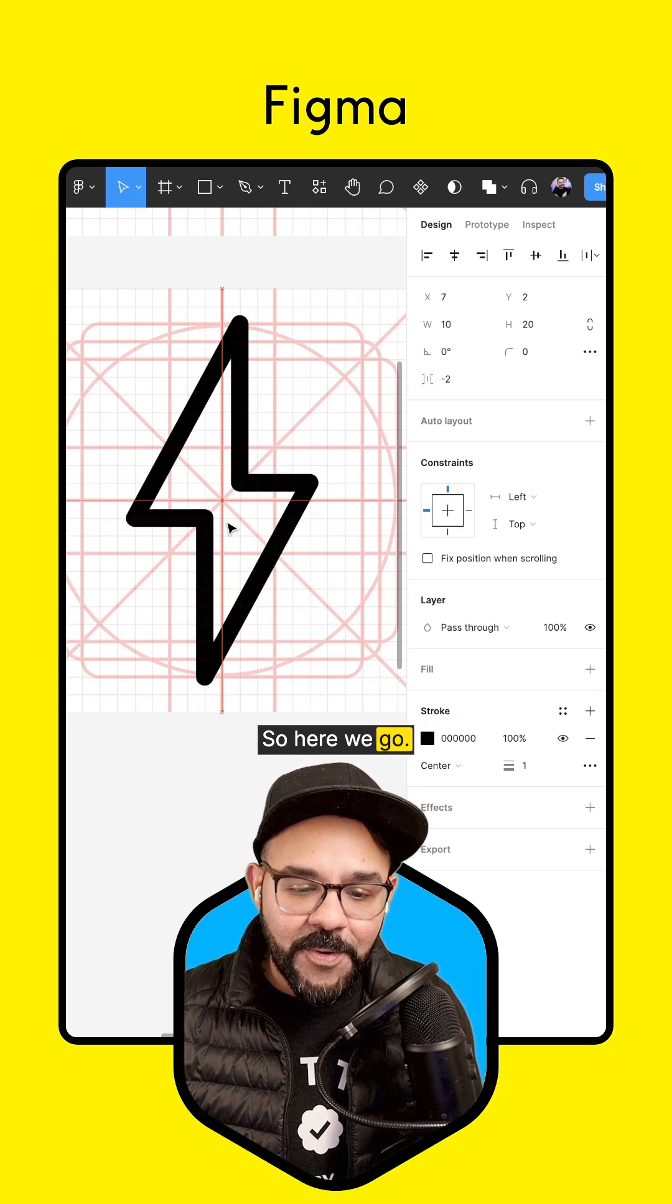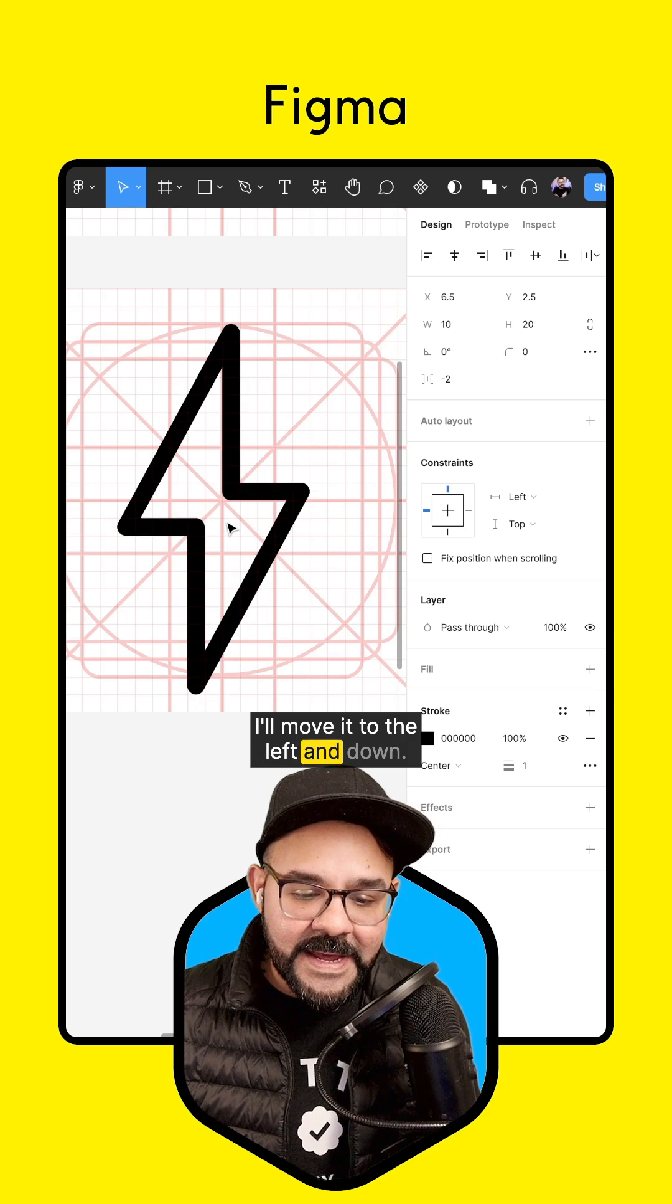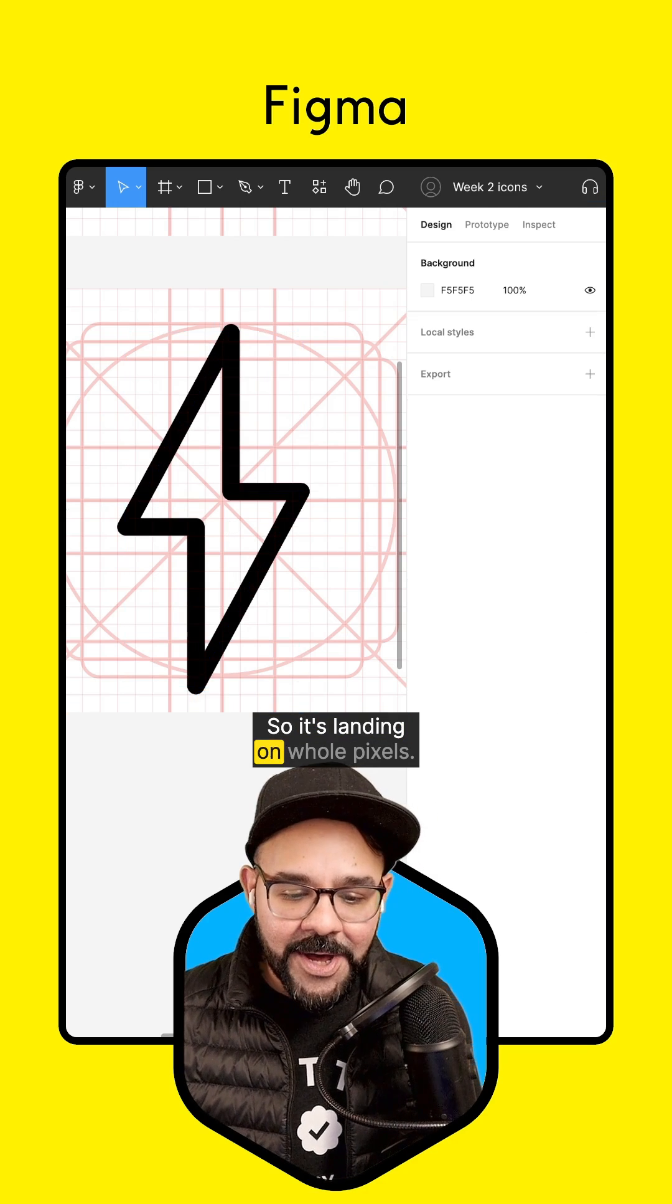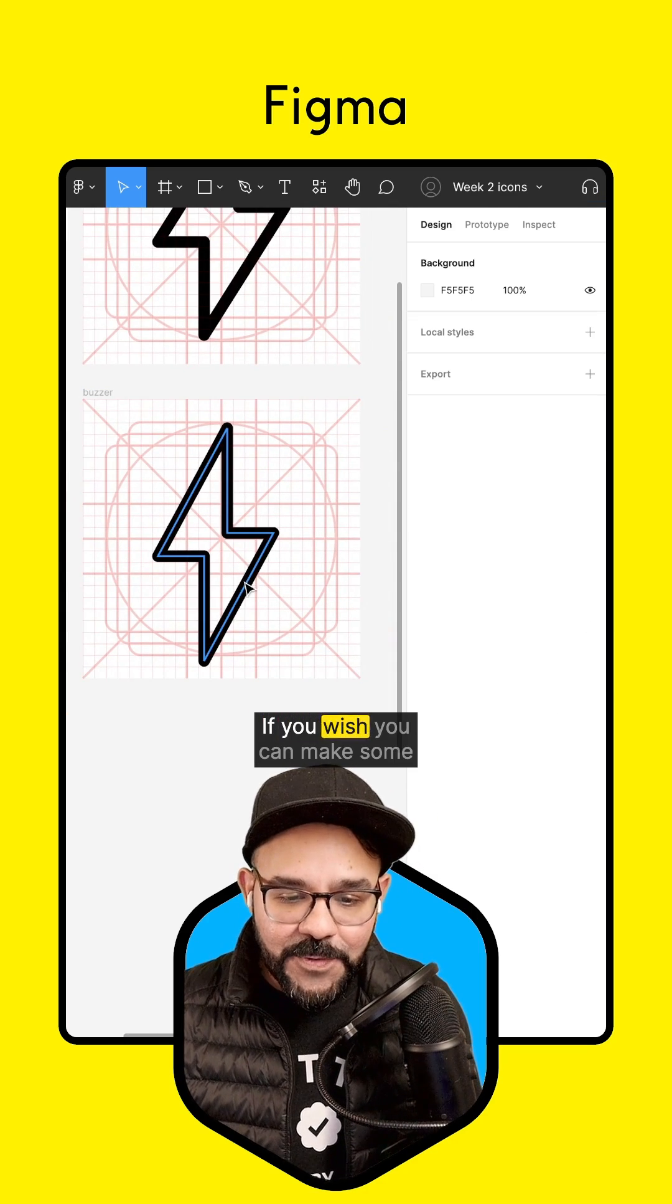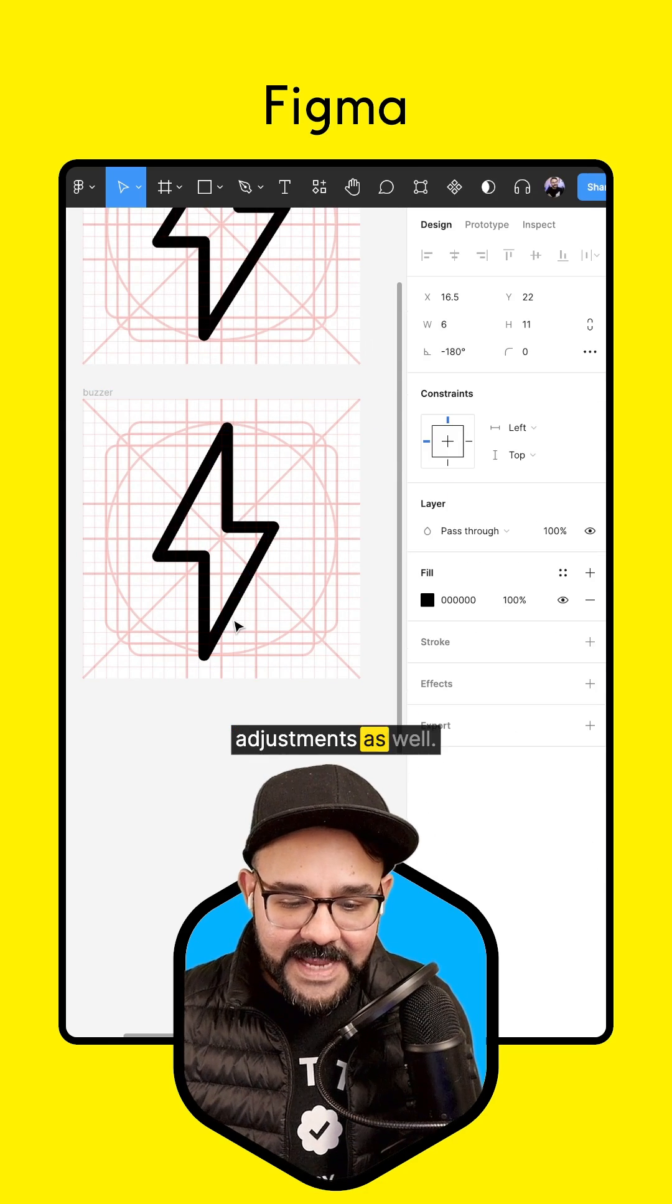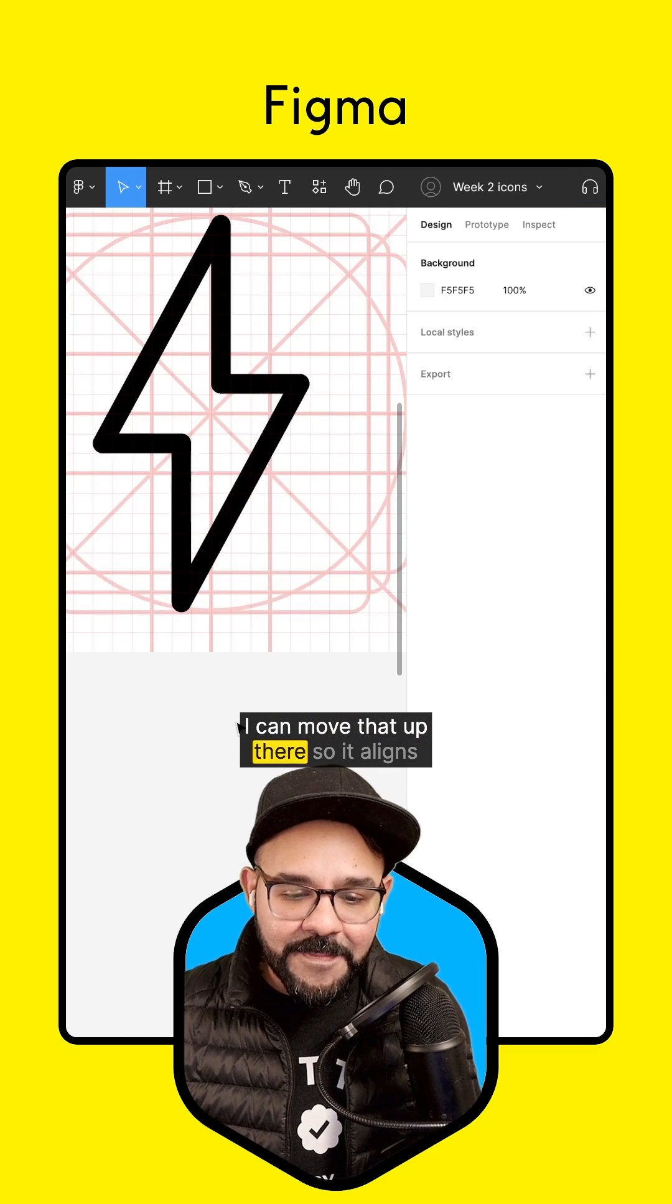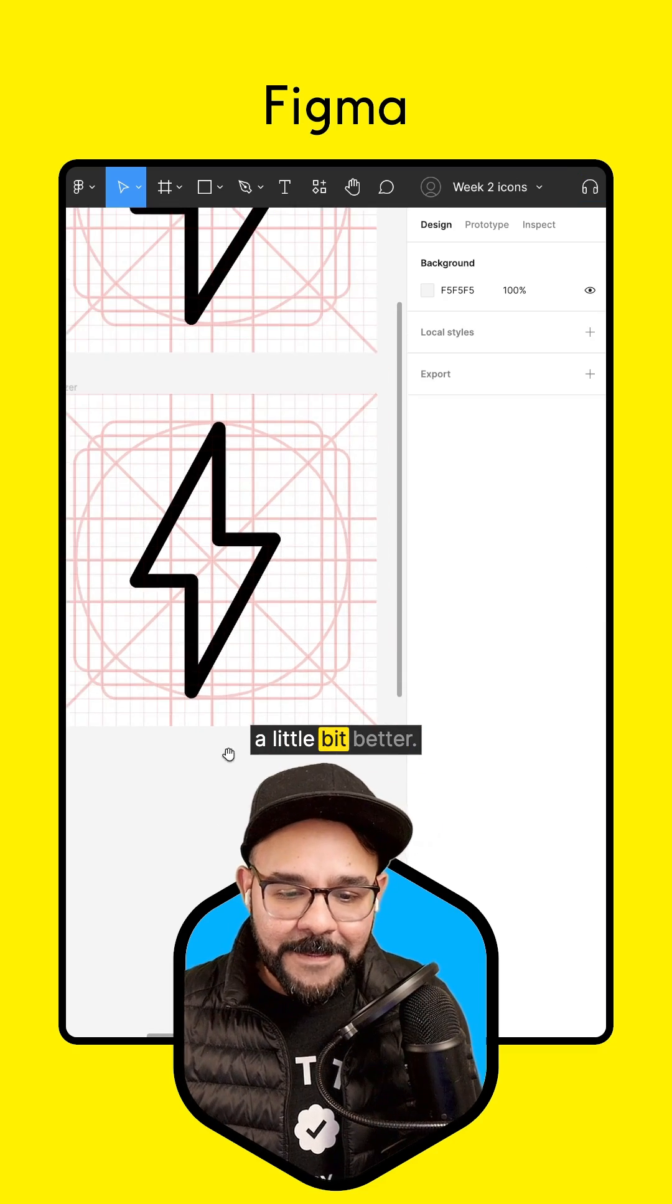So here we go. I'll move it to the left and down, so it's landing on whole pixels. If you wish, you can make some adjustments as well. I can move that up there so it aligns a little bit better.